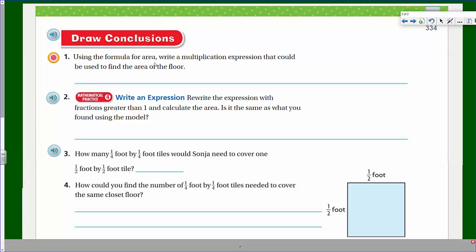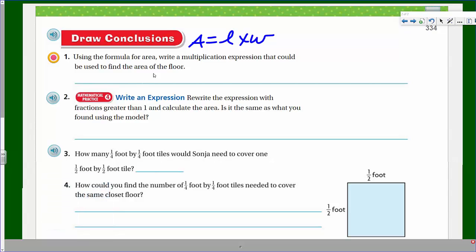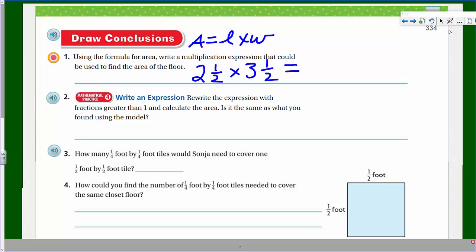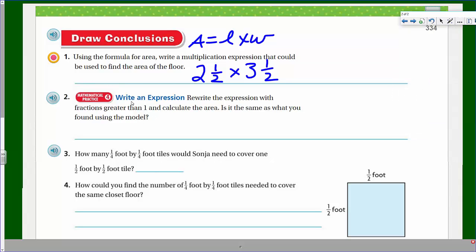Using the formula for area — area equals length times width — write a multiplication expression that could be used to find the area of the floor. One side was two and a half, and the width was two and a half while the length was three and a half. I reversed them, but the commutative property says we can reverse the terms and it doesn't matter. And it says an expression, so I cannot write an equal sign — an expression does not get that.